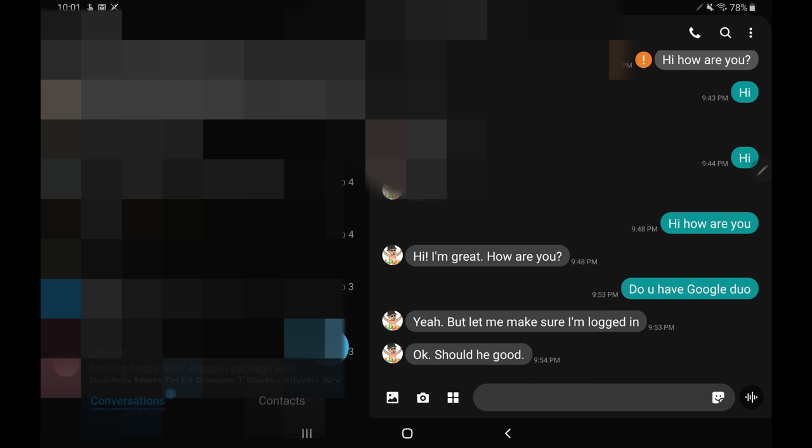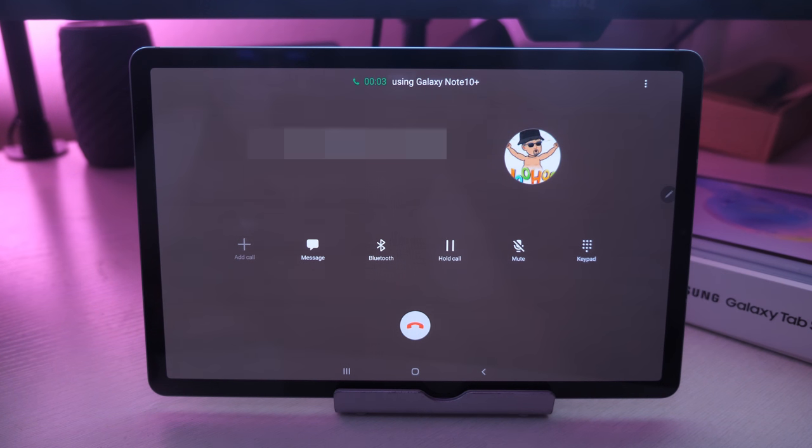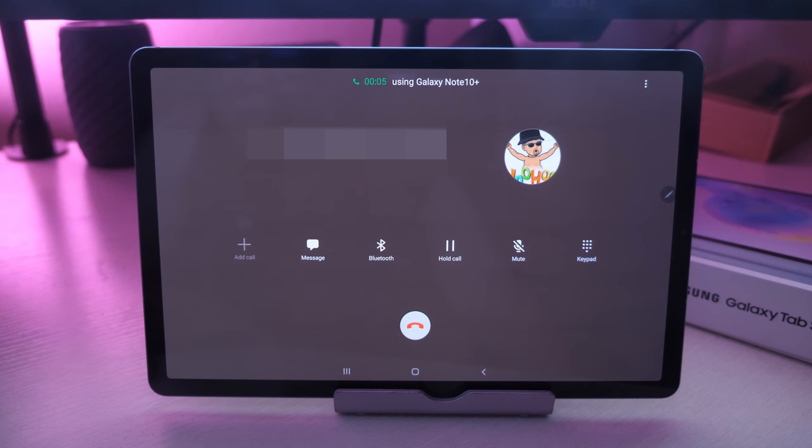Very cool. The other thing is you can also make phone calls, and these things don't have to be right next to each other, which is amazing. So I'm gonna hit call.